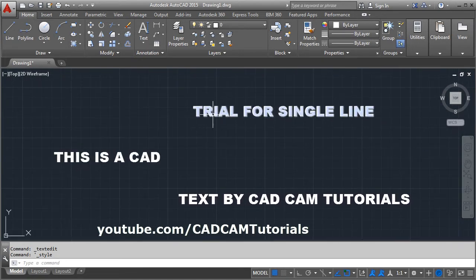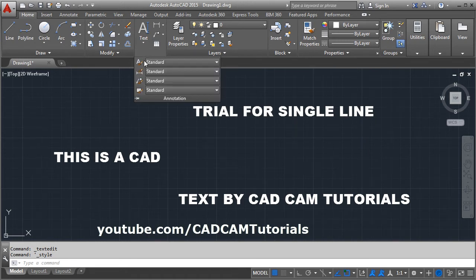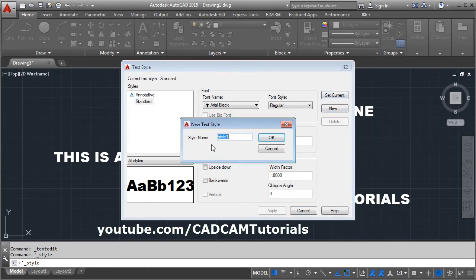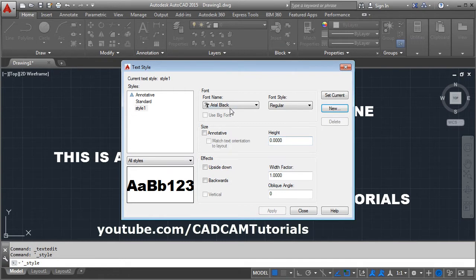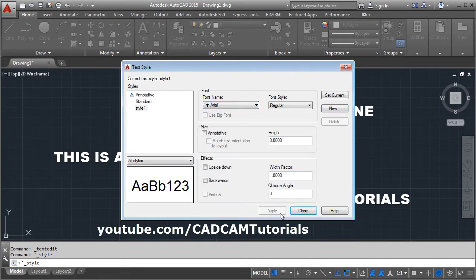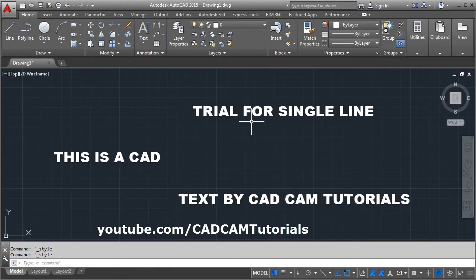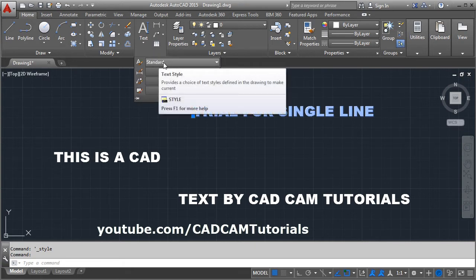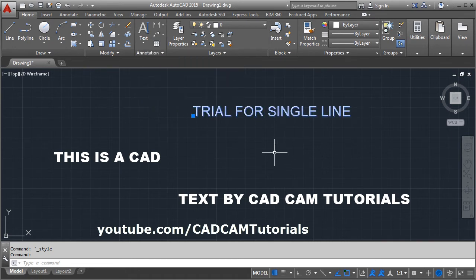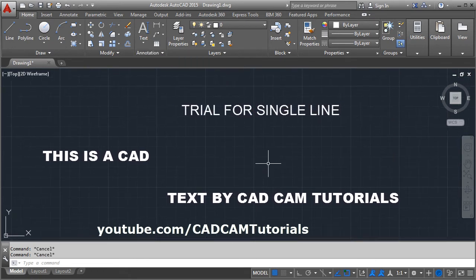If you want a different font for a particular text, click on Text Style again and create a new text style. Click New, give a name to the style, click OK, then select the different font you want, and click Apply and Close. To apply that font to a specific text, select the text, then from the Annotation panel click on Standard, select the required font, and press Escape to come out.